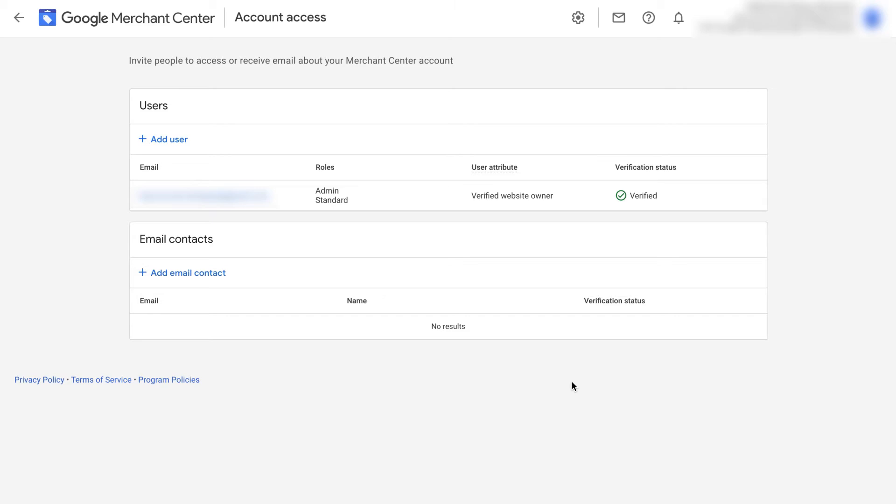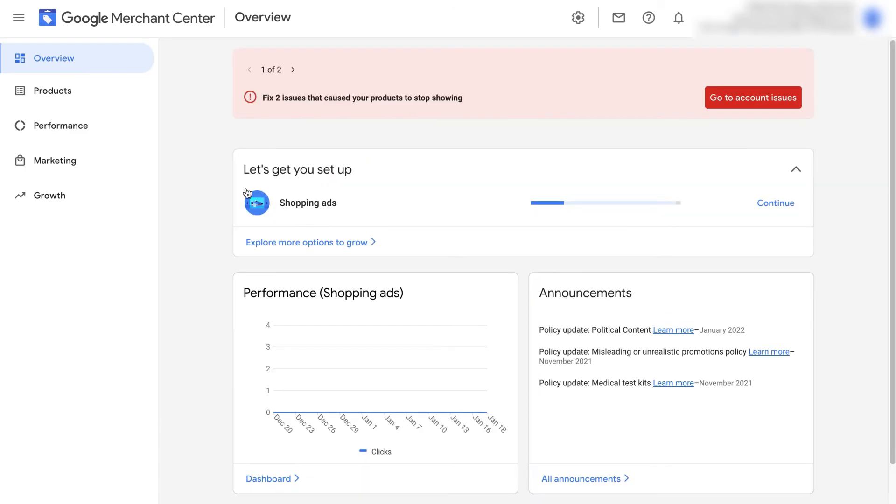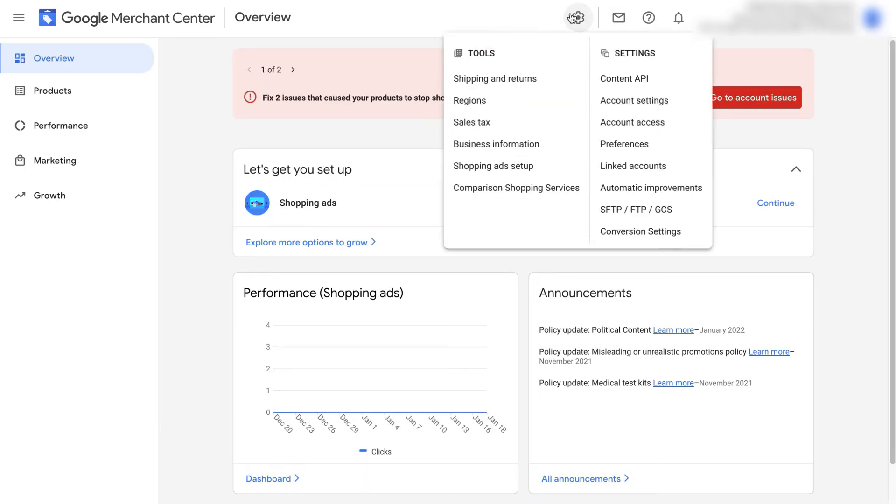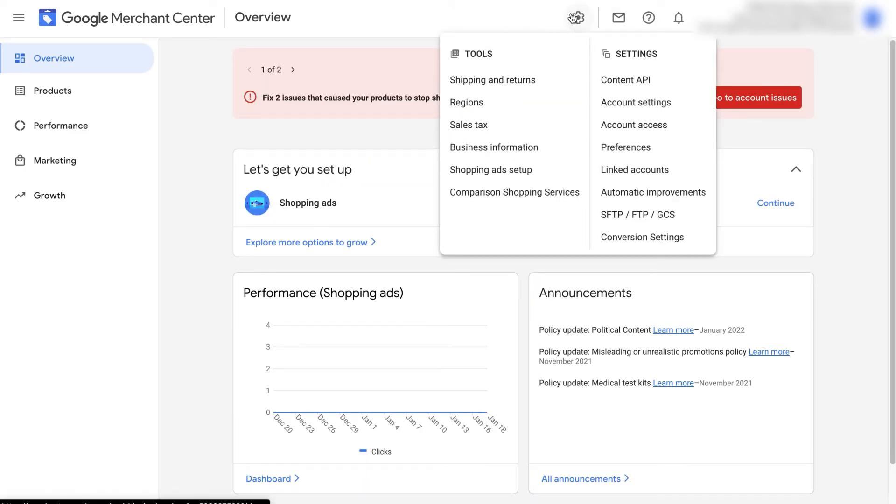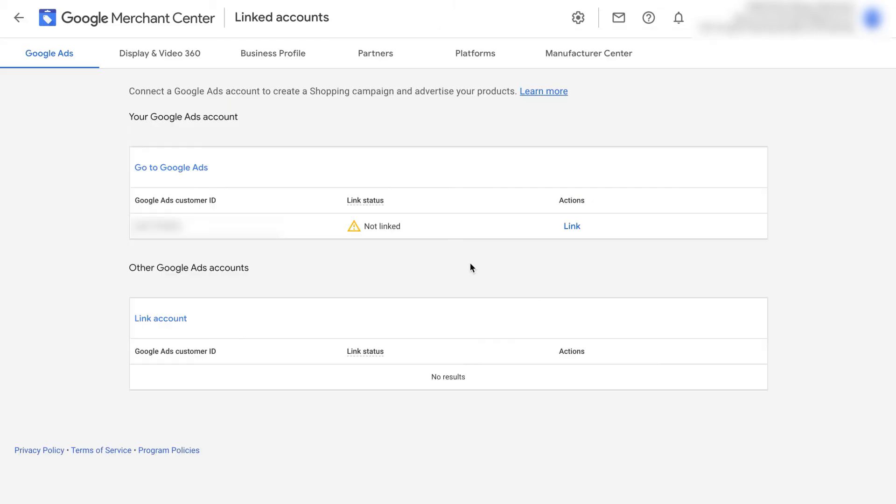Once you've confirmed this, we're now ready to link our accounts. On Google Merchant Center, go to the top again and click on tools and settings. Underneath settings, click on linked accounts. You should now see your Google account listed on the screen. Underneath the actions column, let's click link.